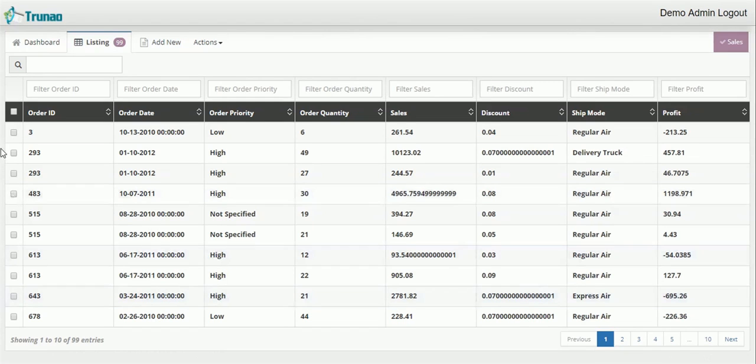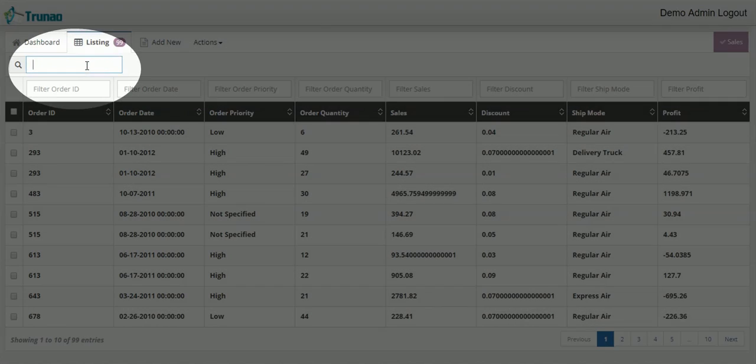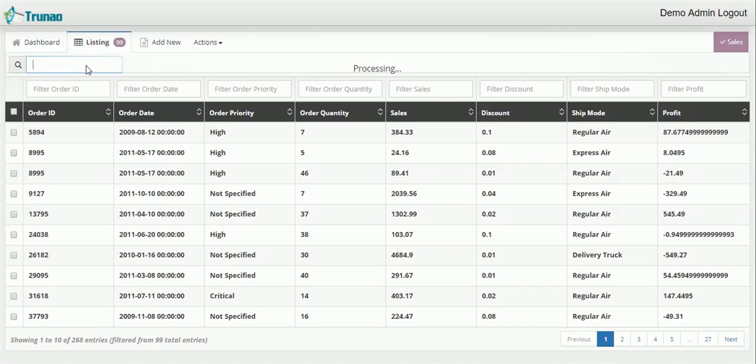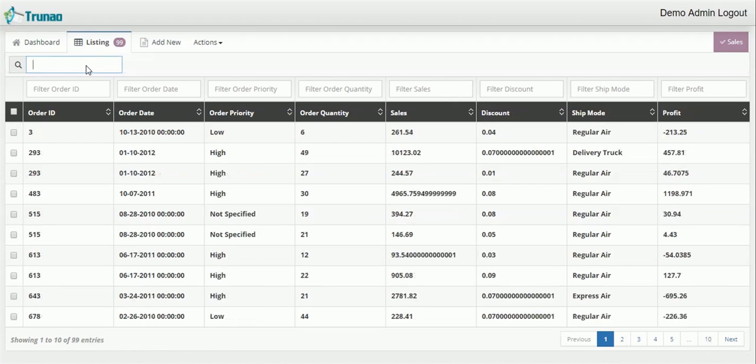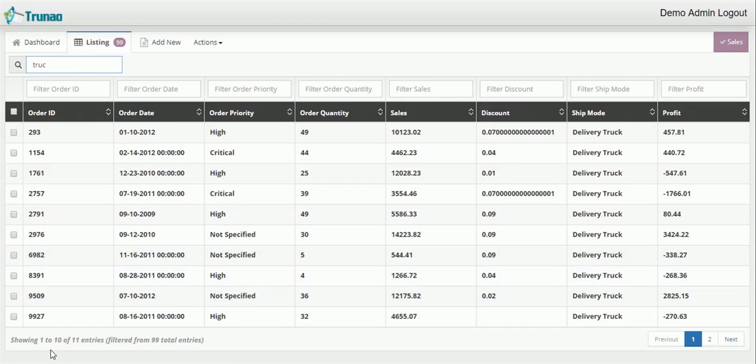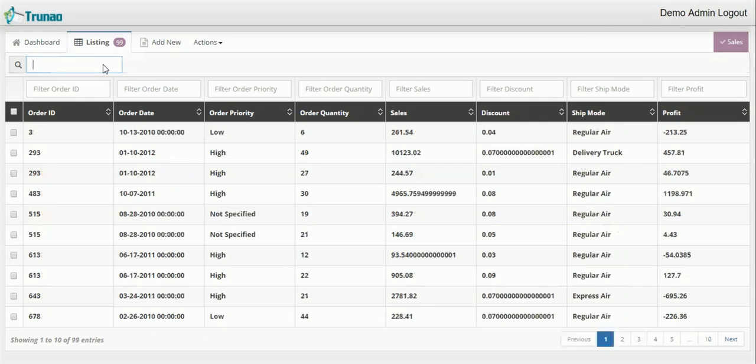Now as you can see on the upper left corner there is a global filter that can be used to filter out anything that you might need. So if I type in truck you will get items related to truck. And as you can see there are 11 entries out of 100 entries that have the name truck in it. So if you don't know which information is in which column you can simply go to the global filter and find it out.